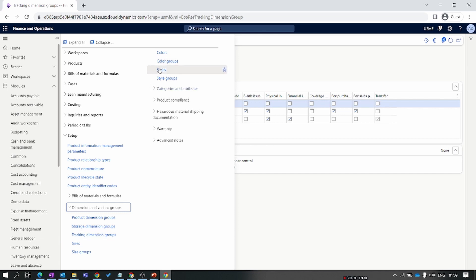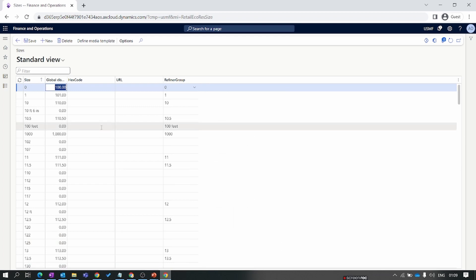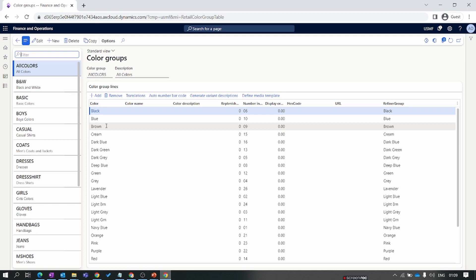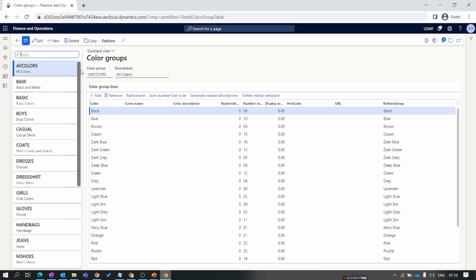Regarding size, color, and style as discussed in the product dimensions — you can find default values provided by Microsoft, but you can also add your own values. You can create a color group, size group, or style group and directly assign that group to a product. In the next episode we will discuss category and attribute setup. Stay tuned and thank you for watching.